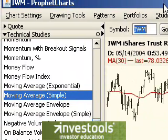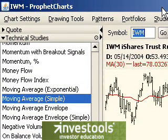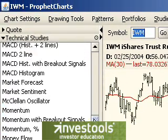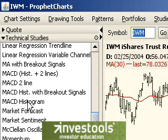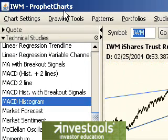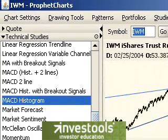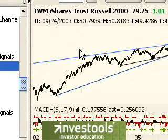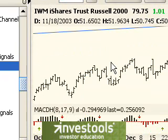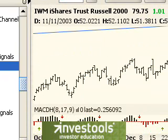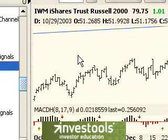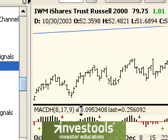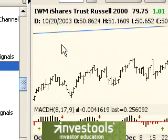Anytime you choose a technical study from the list, it will replace the current study if there is any. So, if I double-click on MACD histogram, the moving average goes away and the histogram is placed on the pane below. We can see here the price pane and beneath it this technical studies pane.